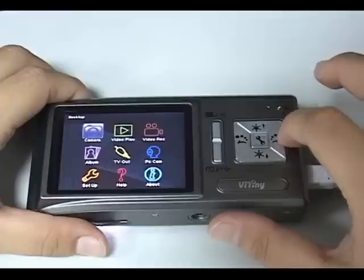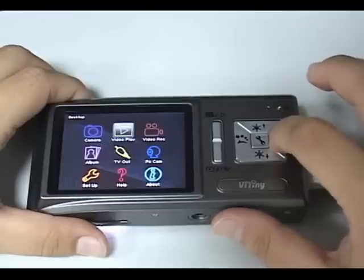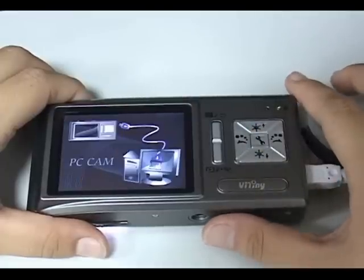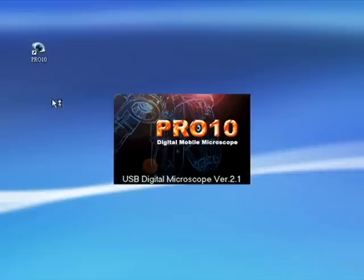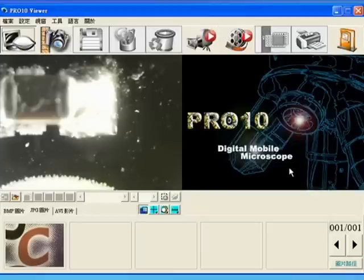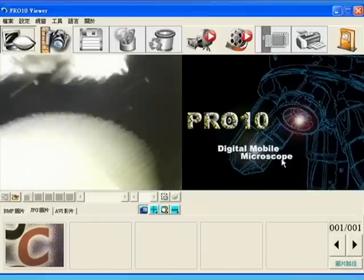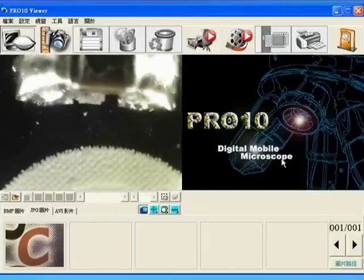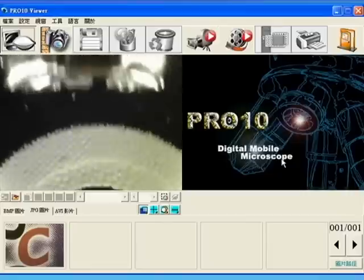Connect USB line, which is by PCCamp Unchip. That can be used to preview and observe on the computer.